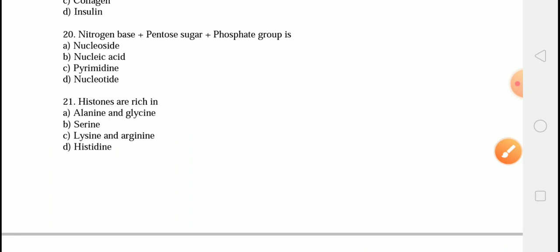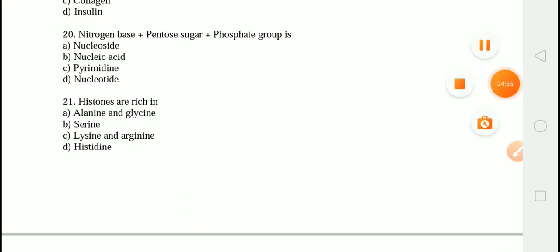So these were some of the very important MCQs regarding this chapter, important from the NEET and AIIMS point of view. If you liked our video, please do not forget to like, share, and subscribe to our channel, because your every subscription matters to us a lot. You can also tell us your views in the comment section. Thank you so much, goodbye!